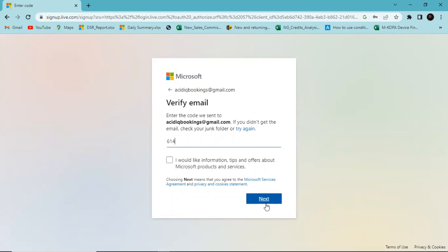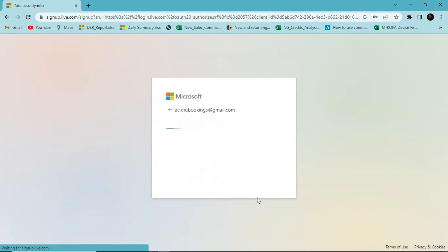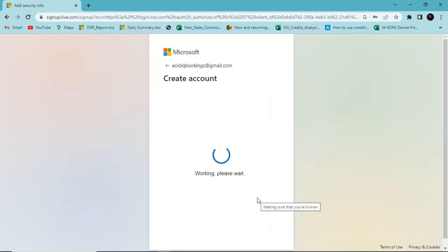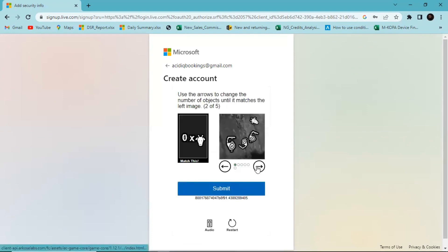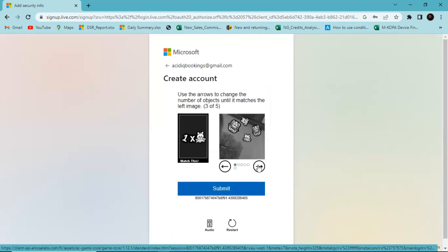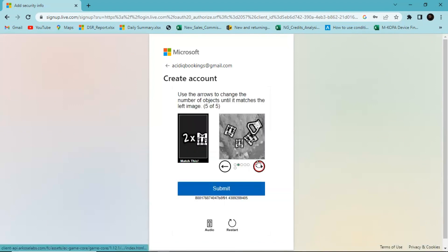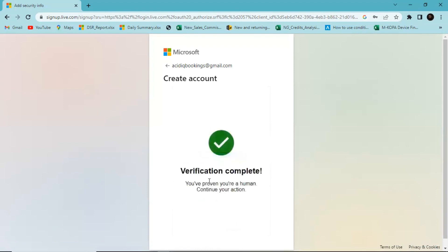I put in the code that was sent to me, check the box, and hit Next. You also need to authenticate to show you're not a robot, so hit Next. Once you enter the code sent to you and complete verification, it opens up a new tab.